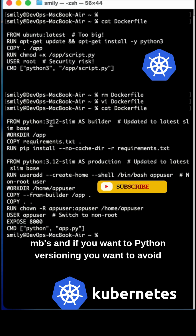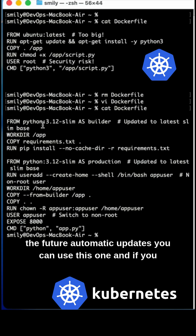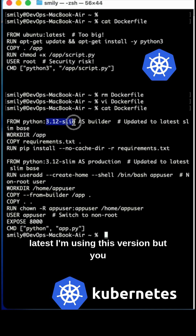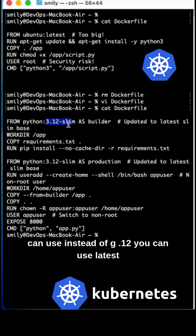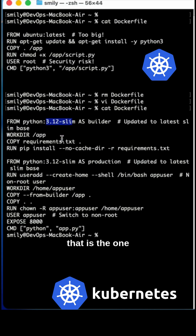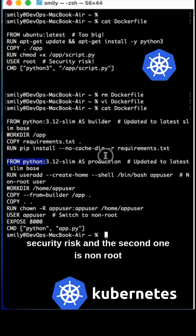If you want Python version pinning to avoid future automatic updates, you can use a specific version tag. If you want Python latest and always want to pull the absolute latest, you can use the latest tag instead — that is also absolutely fine, though it is one security risk.